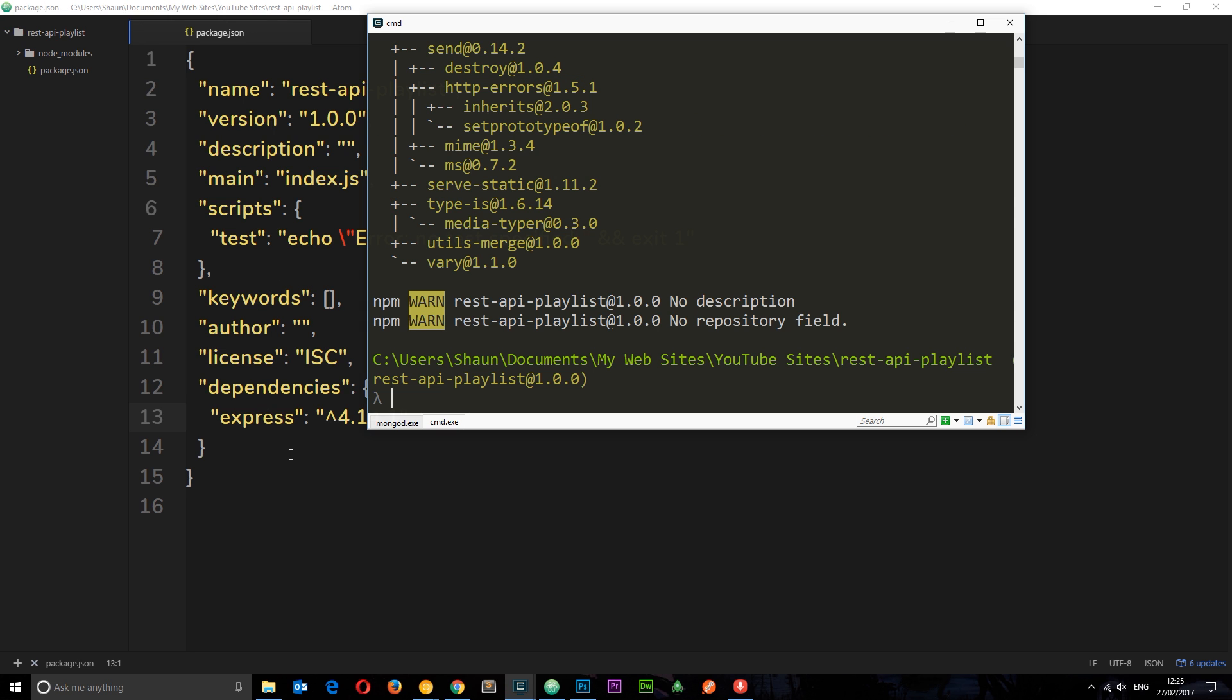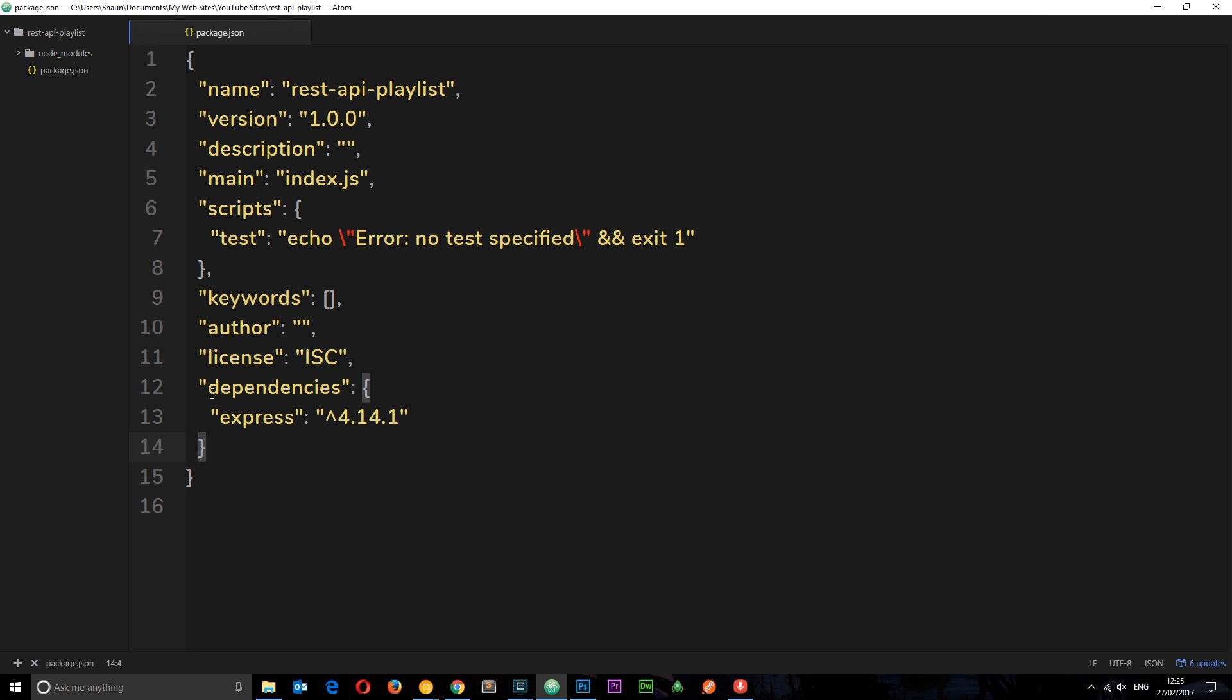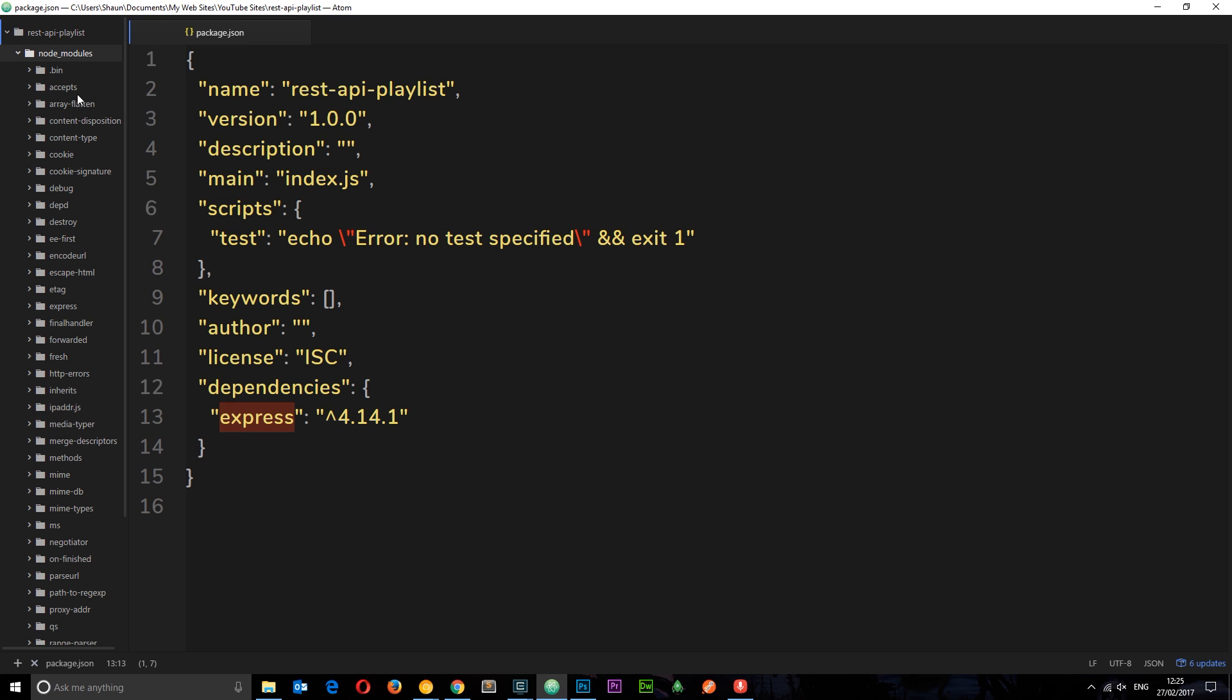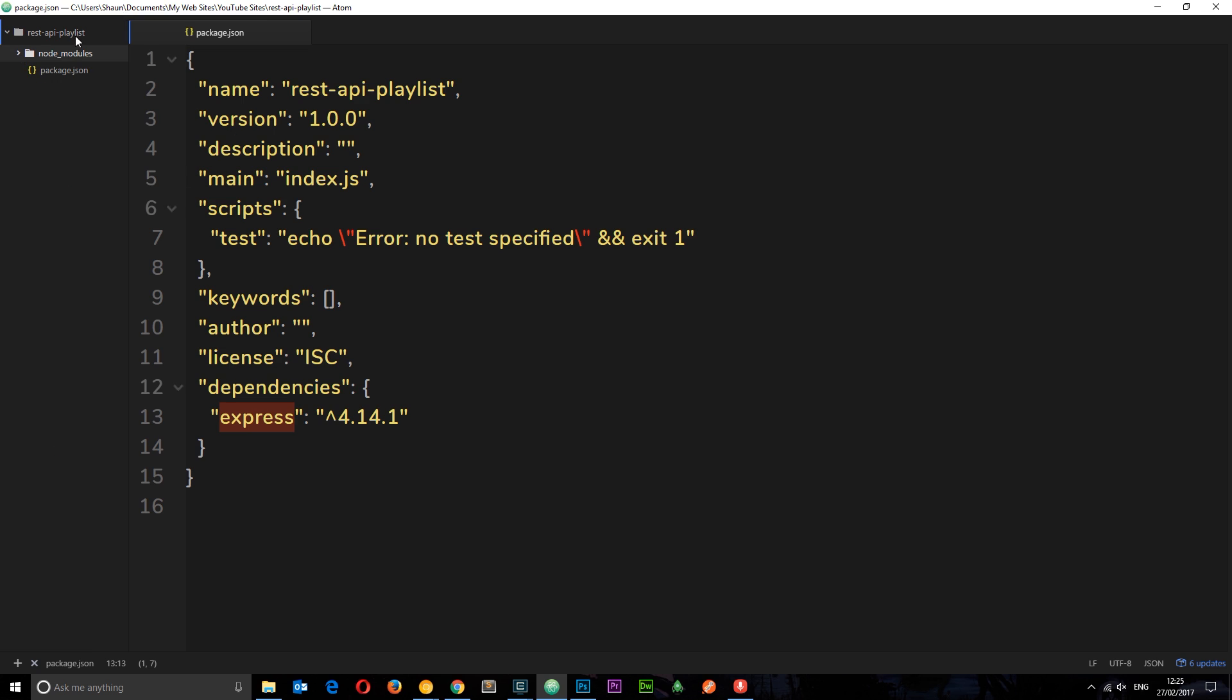Cool, so once that's installed you can see right here in the package.json file we have dependencies now and Express is listed as a dependency. You're going to also notice this node_modules where Express is stored plus all the different external modules it requires to kind of run.